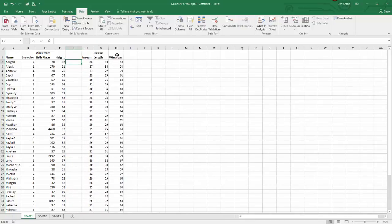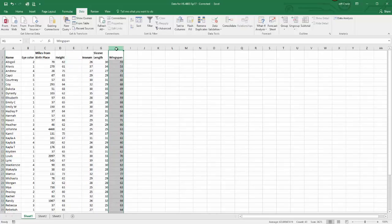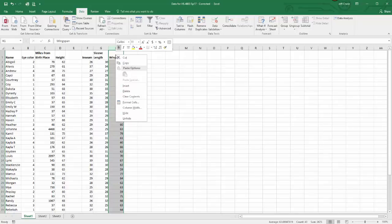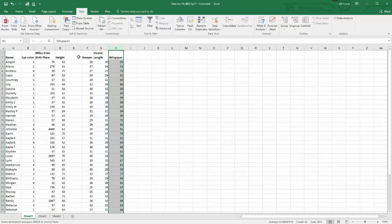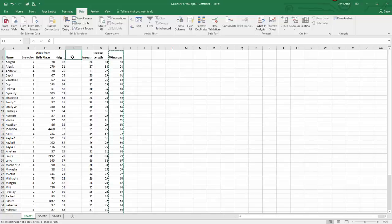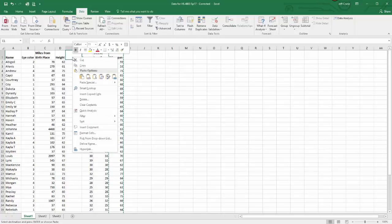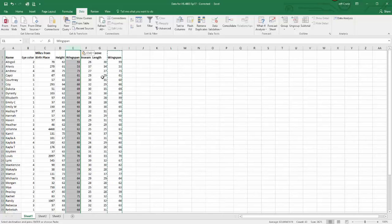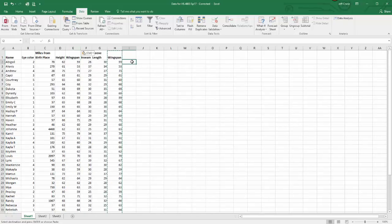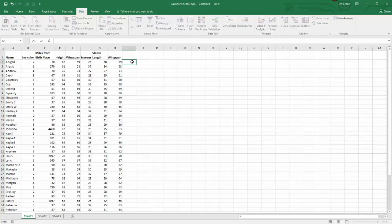Next, I'm going to highlight the column with wingspan, right click, select copy, put the cursor there, right click, select paste, and it puts all the data right there next to height.